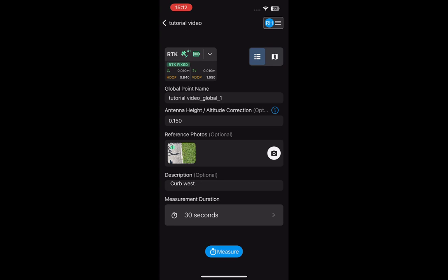Once we have set the appropriate settings and added a reference image, place the tip of the surveying pole on the point and tap Measure to begin.